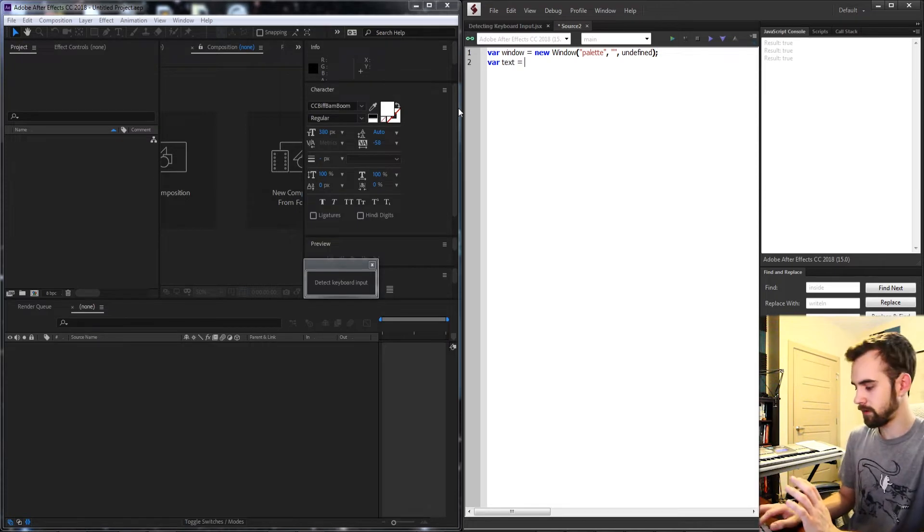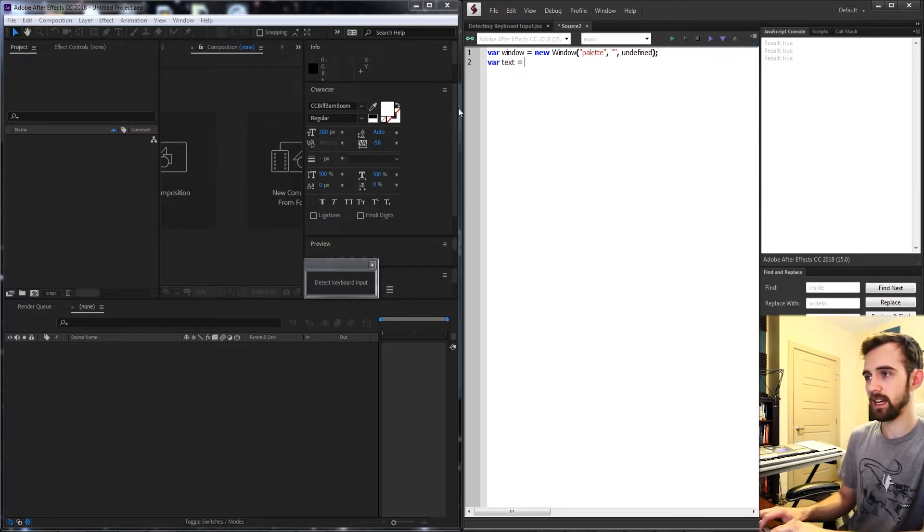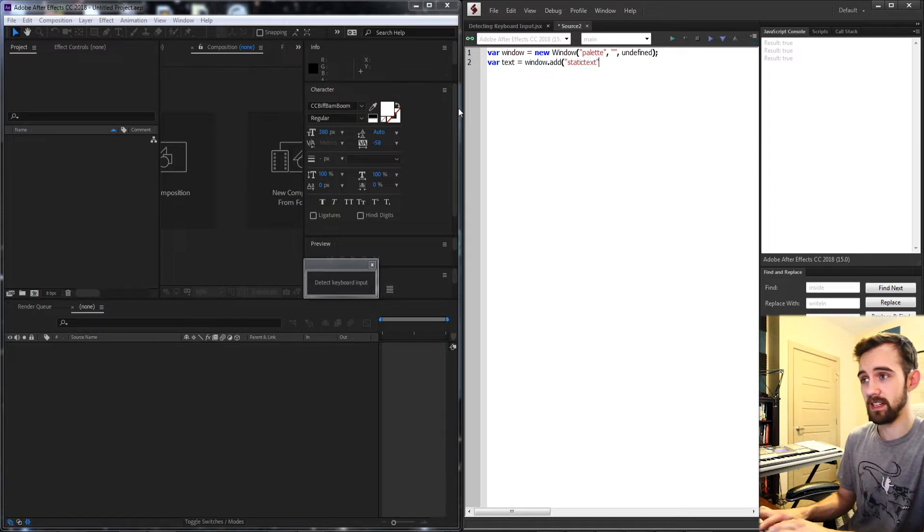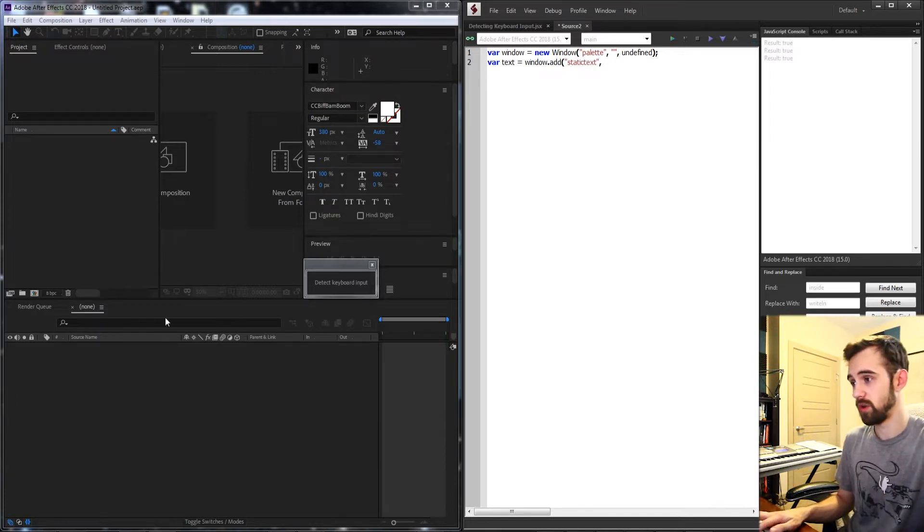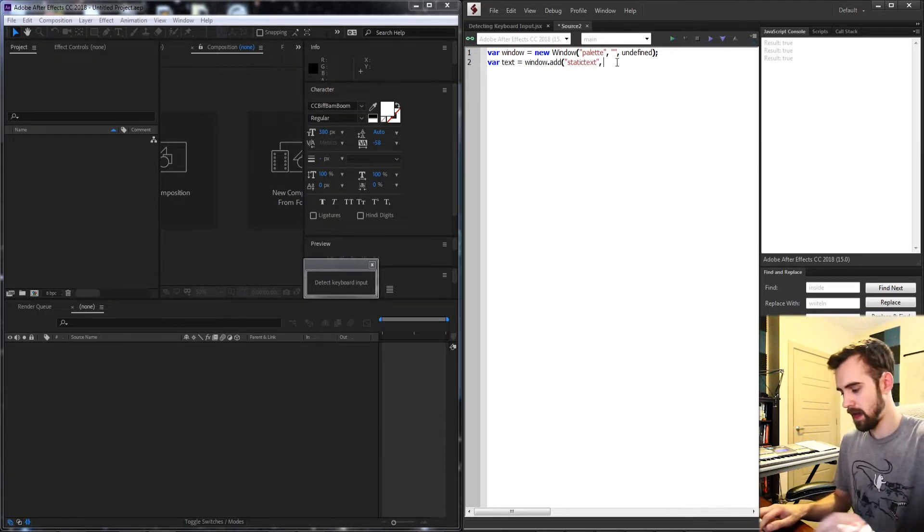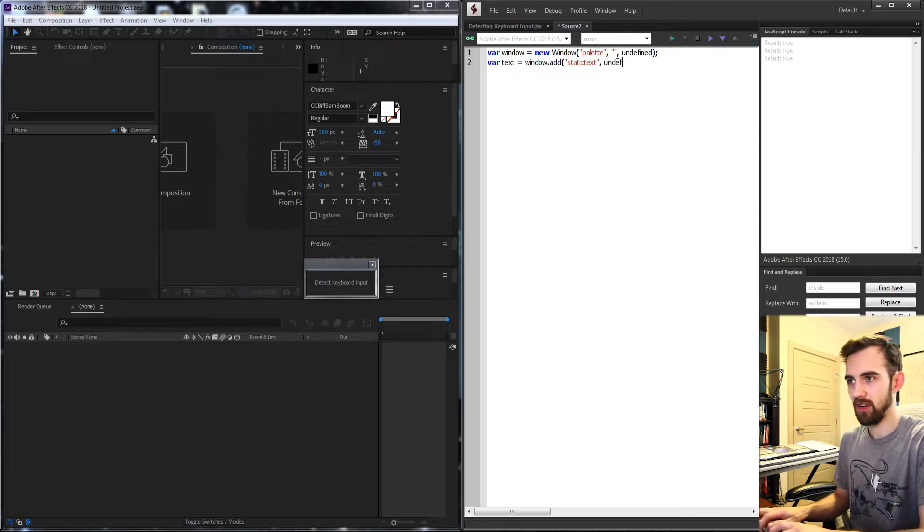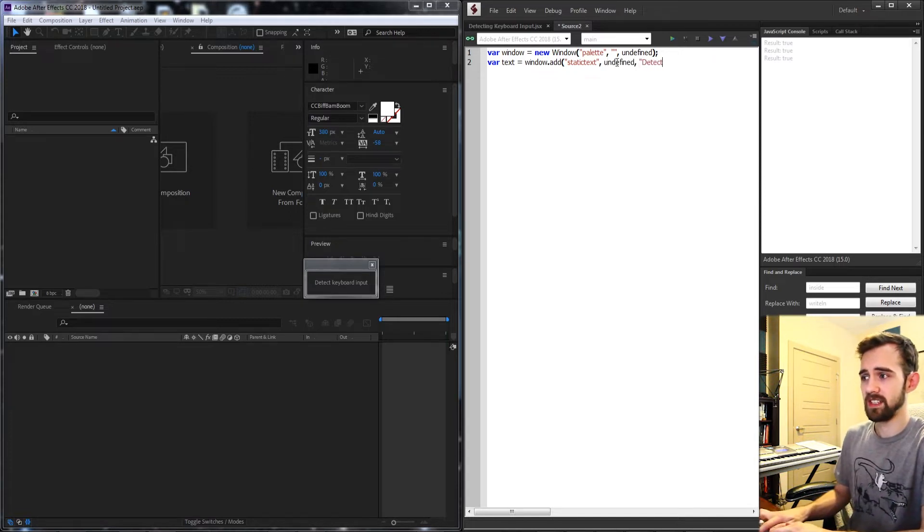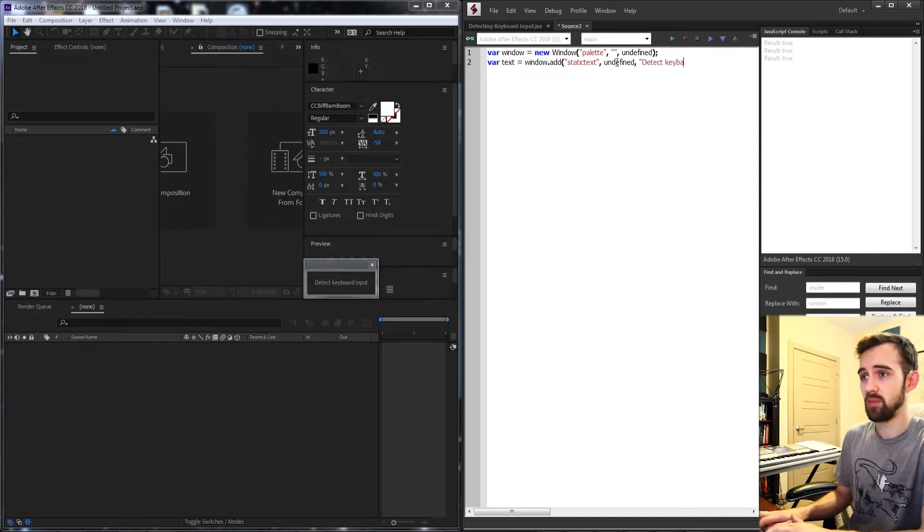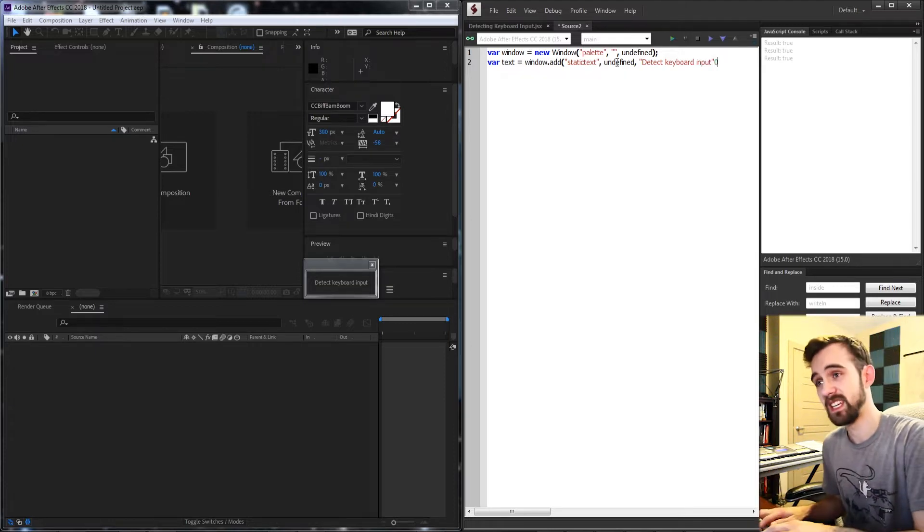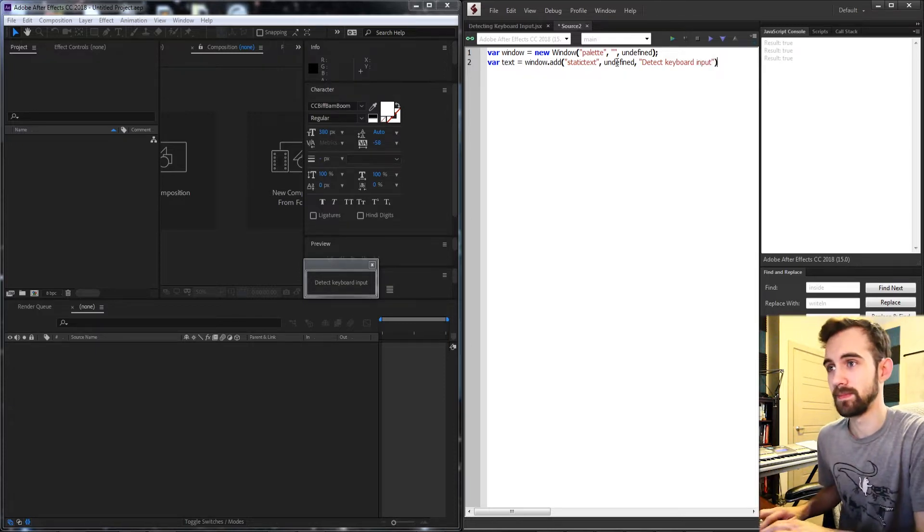Then I'm going to create a variable called text and grab my main window here and add some static text, which is what this is called here. And then it's going to have an undefined size and the text is going to say detect keyboard input or we can say something like press any key.